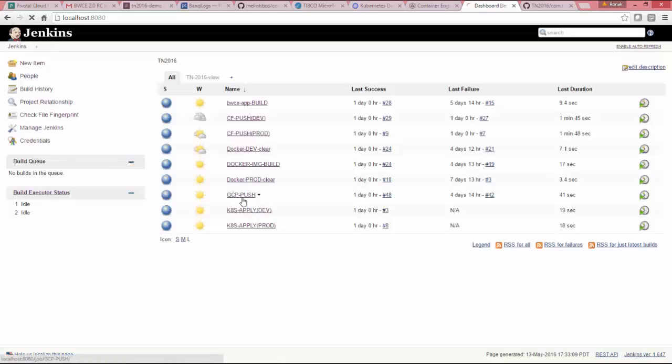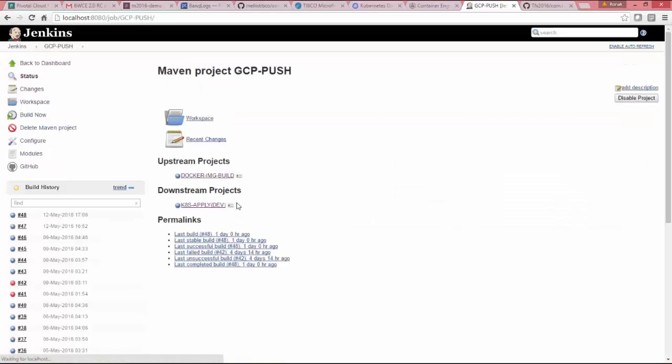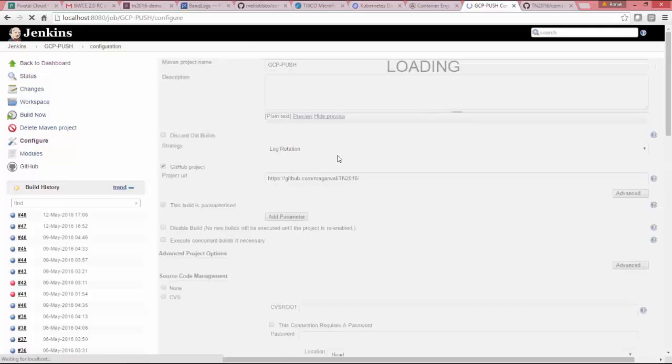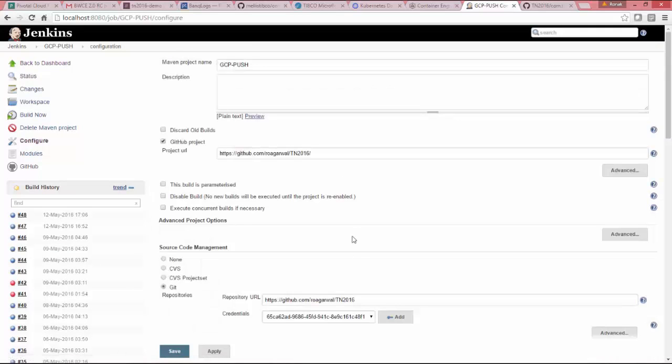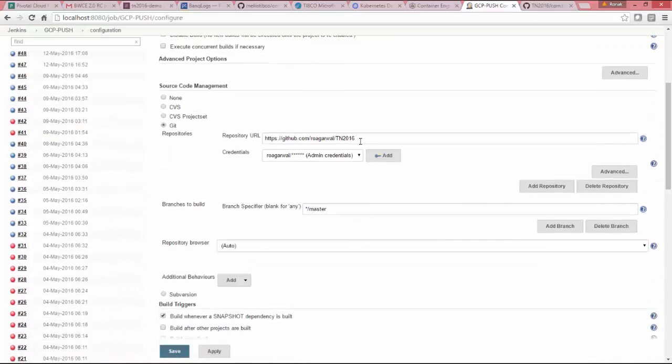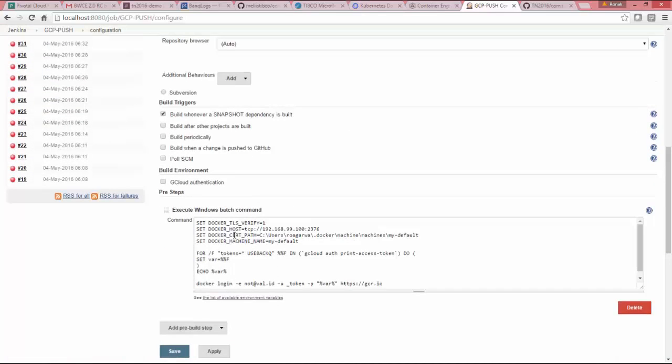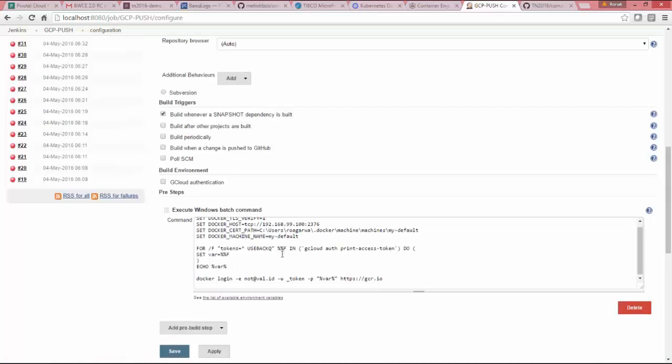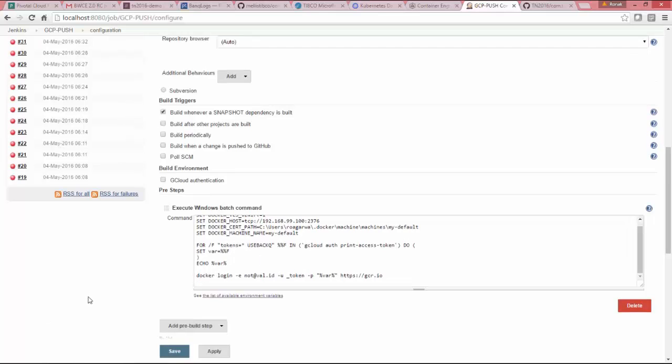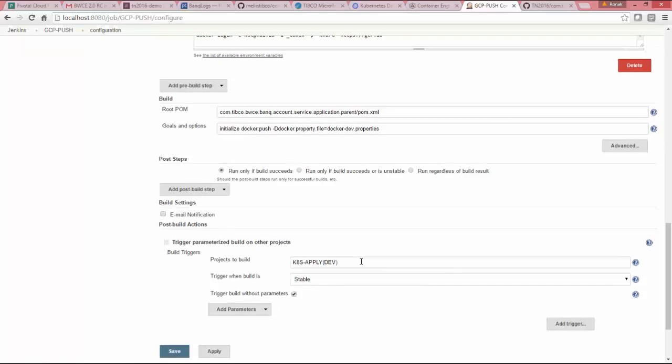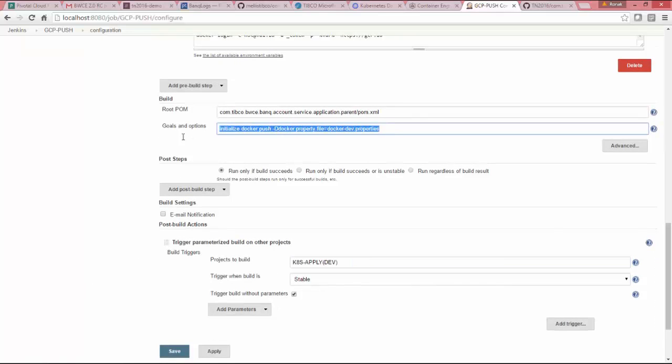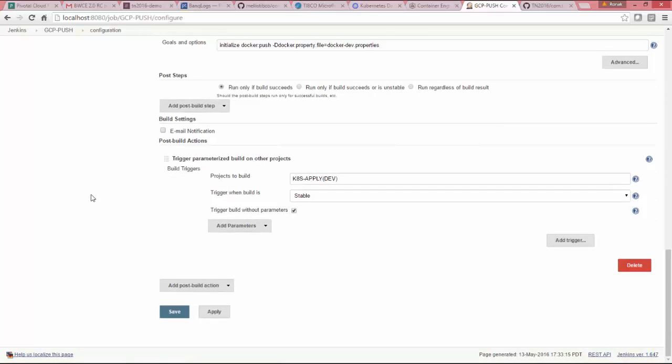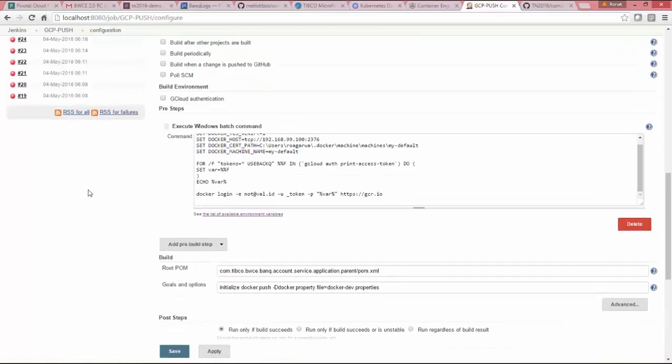So once that is success, it will call Google Cloud push where my Kubernetes instance is running. So it is going to push this Docker image on my Google Cloud repository. This is some Docker login command for GCR, which is Google Cloud repository specific to Windows. So I'm doing initialize Docker push using dev properties. You can use whatever properties file for production, or if you have different properties. Once this is success, it will call Kubernetes apply,